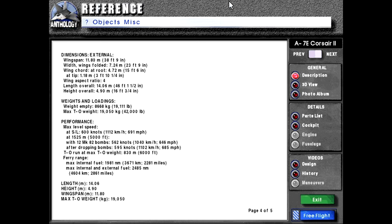Performance: Max level speed at sea level 600 knots or 1,112 kilometers per hour or 691 miles per hour. At 1,525 meters or 5,000 feet altitude, it is unlisted with 12 Mark 82 bombs. I assume these are at that altitude though: 562 knots or 1,040 kilometers or 646 miles per hour. After dropping bombs 595 knots or 1,102 kilometers per hour or 685 miles per hour. Takeoff run at max takeoff weight 1,830 meters or 6,000 feet.